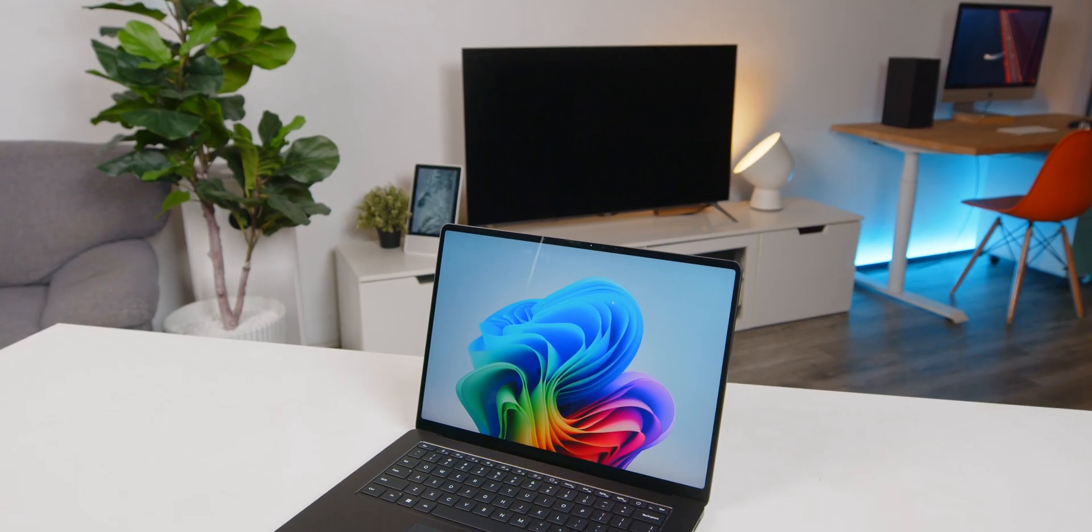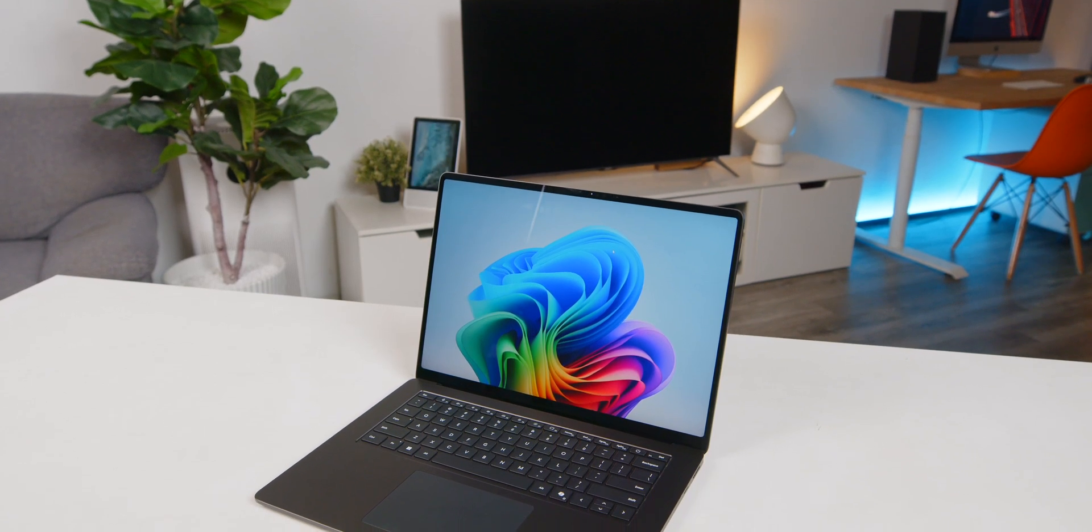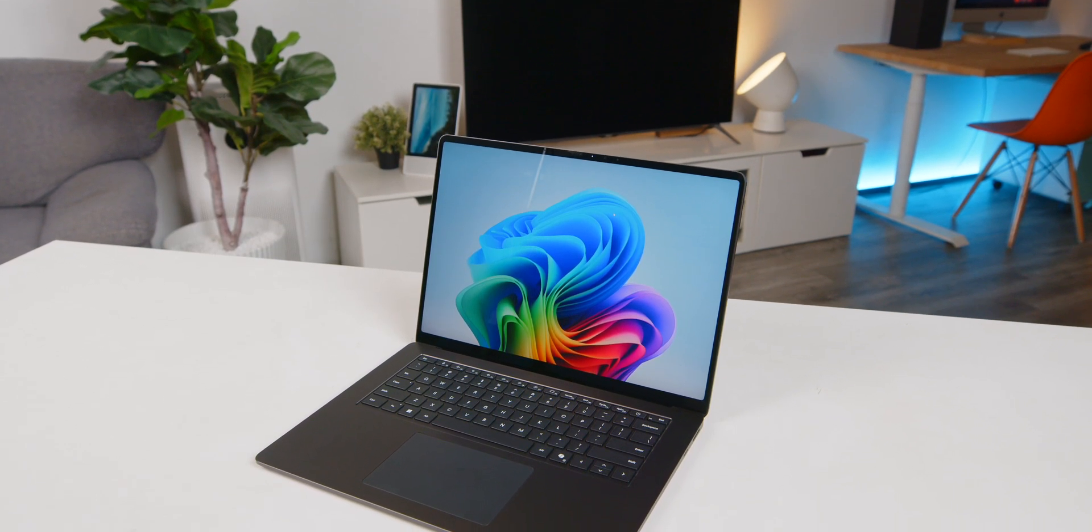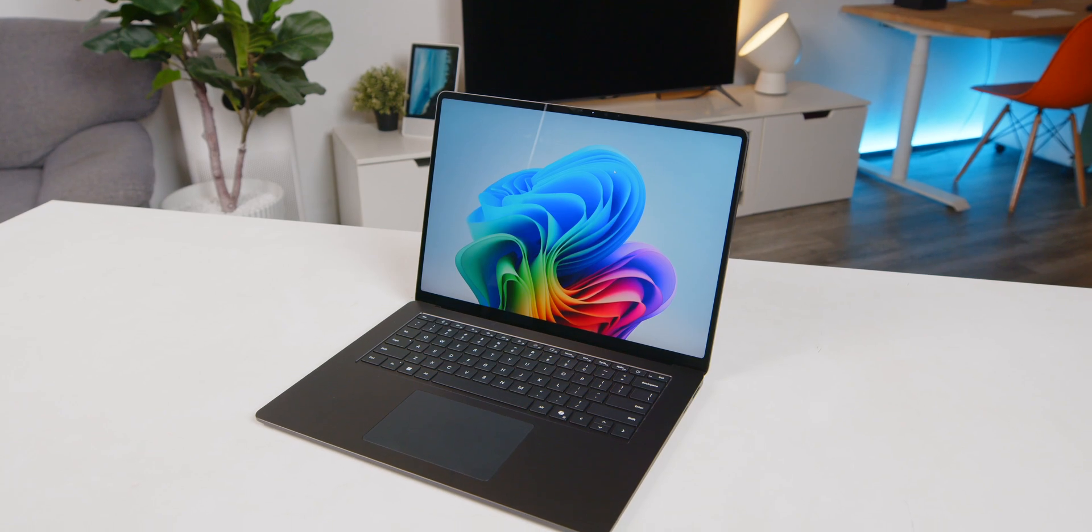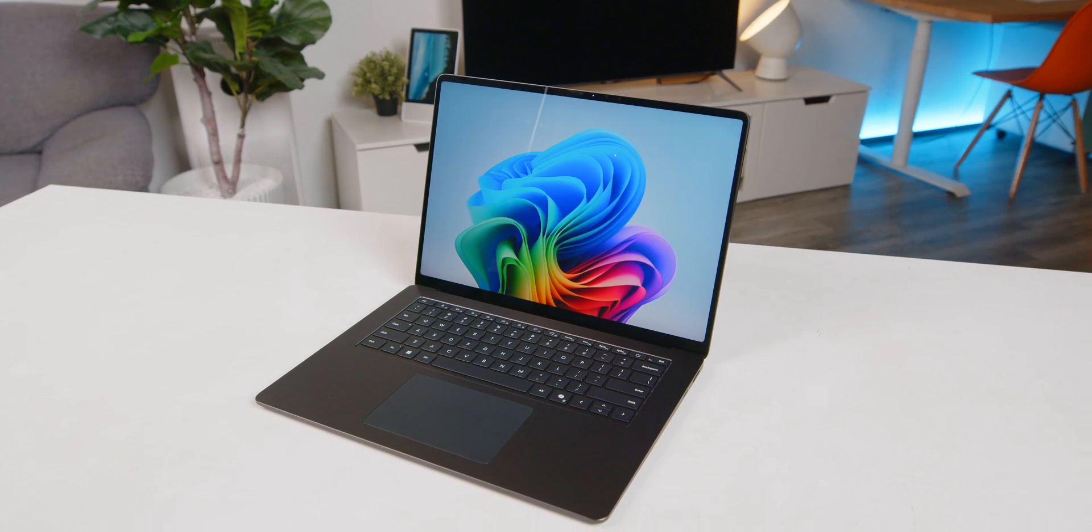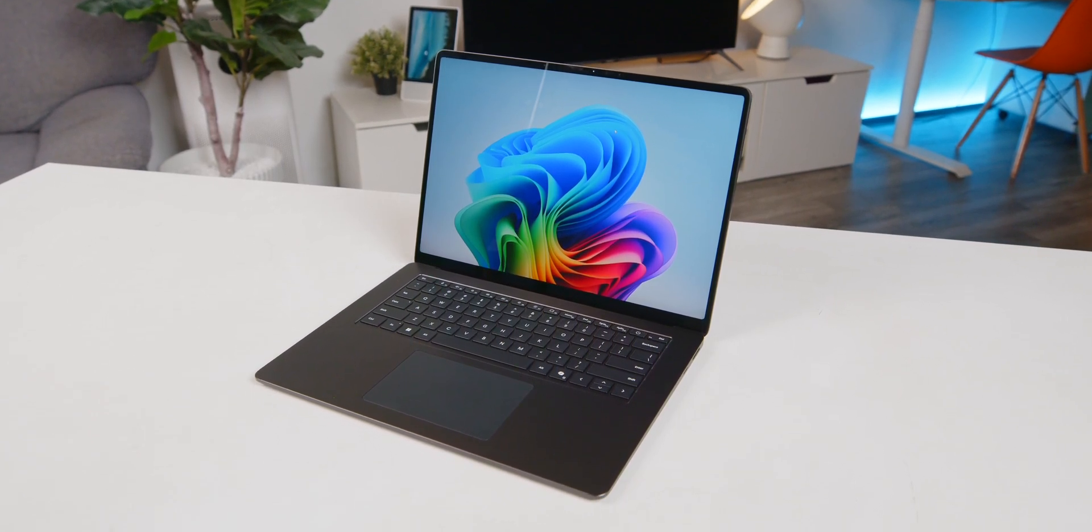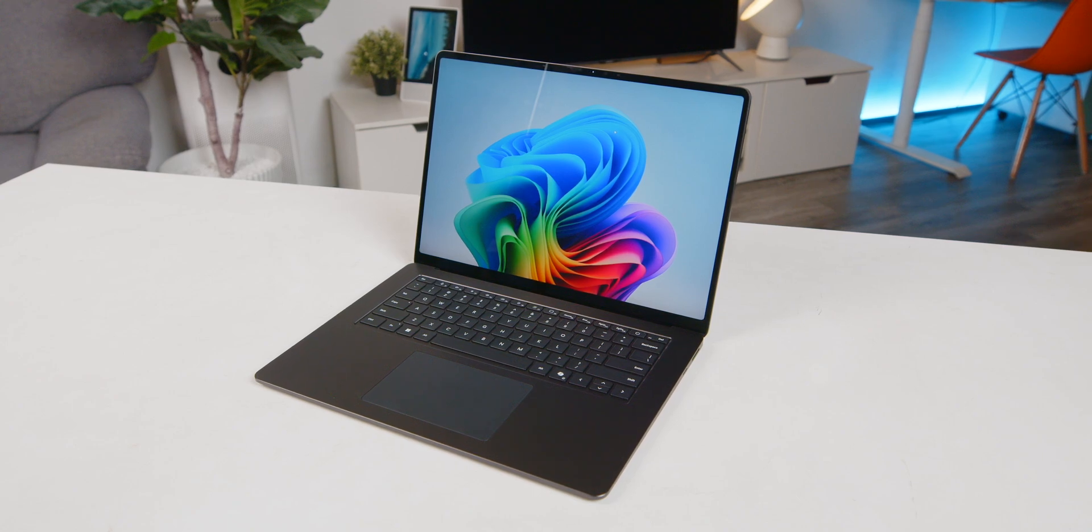So here we have the 15-inch version of the Surface Laptop 7. But I'm going to call this video a Snapdragon X-Elite Laptop Review. Because this device will set a whole new level for Snapdragon-powered laptops and even thin and light Windows machines in general. And any Windows Ultrabook released afterward will have to live up to the standard or use it as a reference for quality and price point that Microsoft has set.